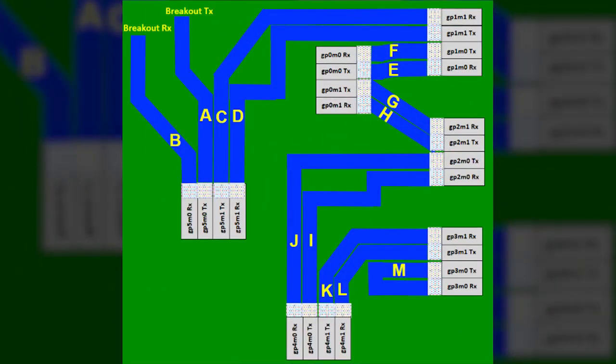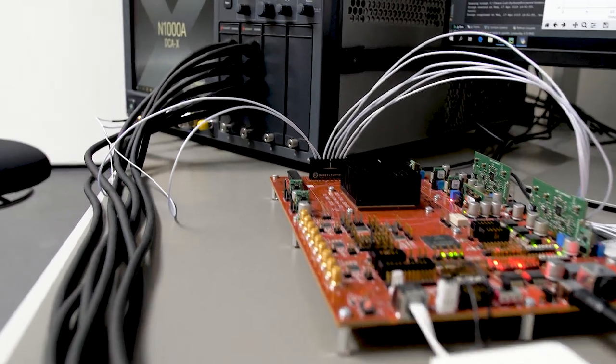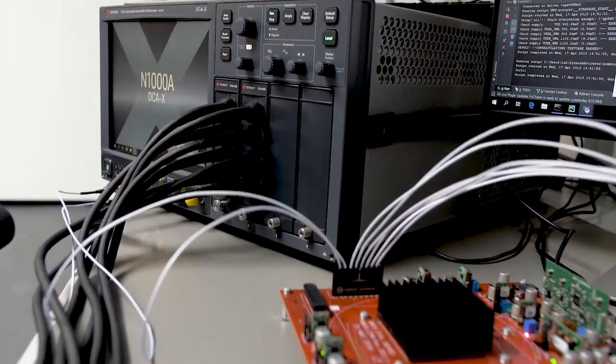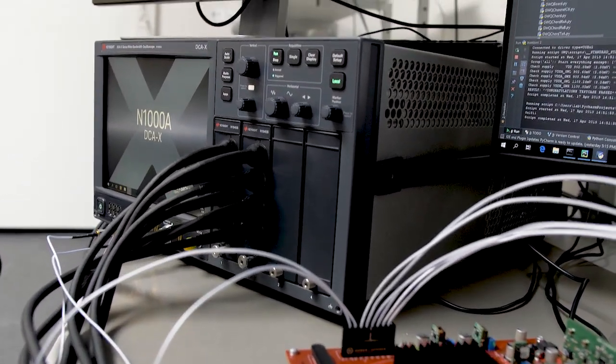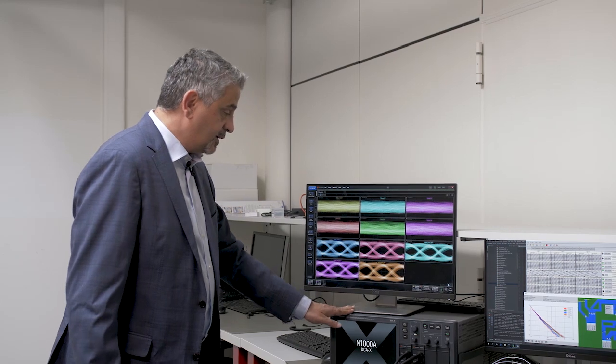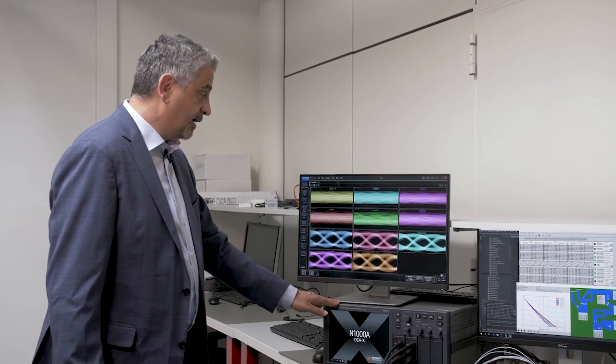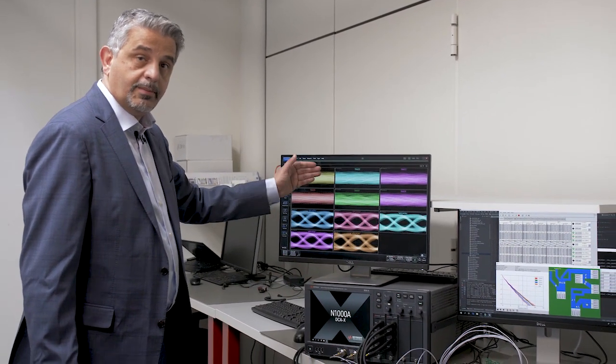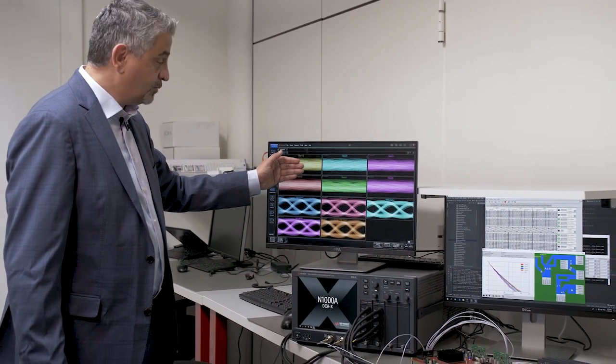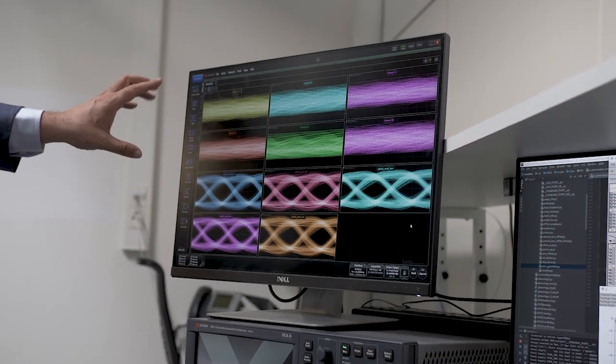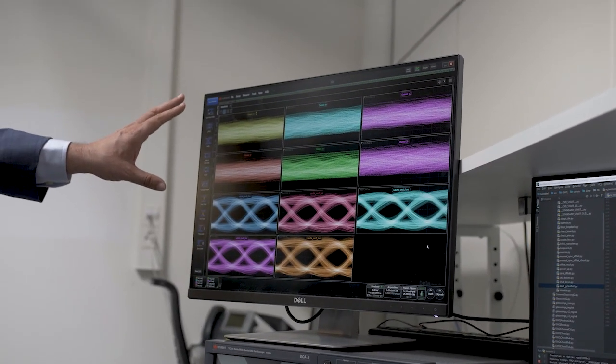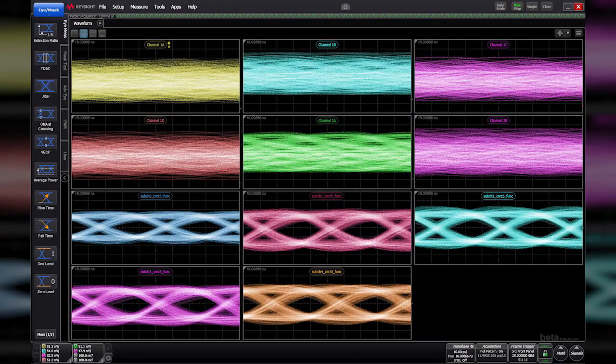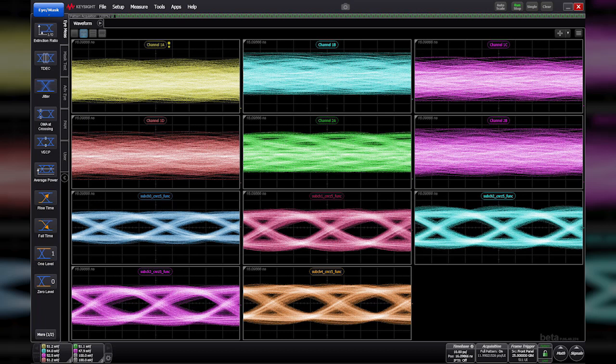Those breakout channels are connected to the sampling scope of Keysight. What this scope allows us to do is to take linear combinations of these wire values, and after those linear combinations you see the binary eyes that our receiver is going to sample.